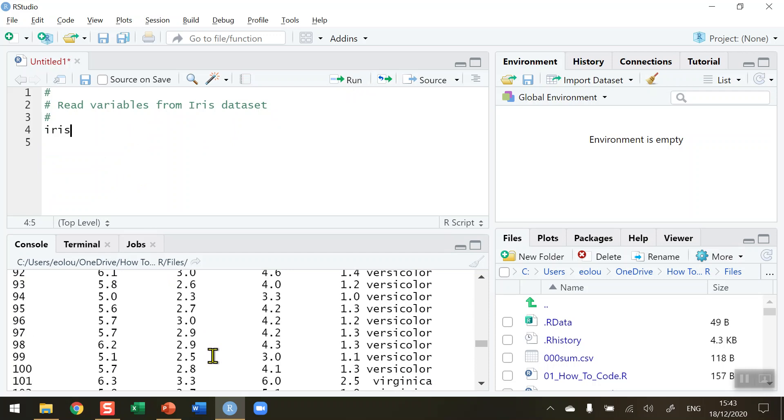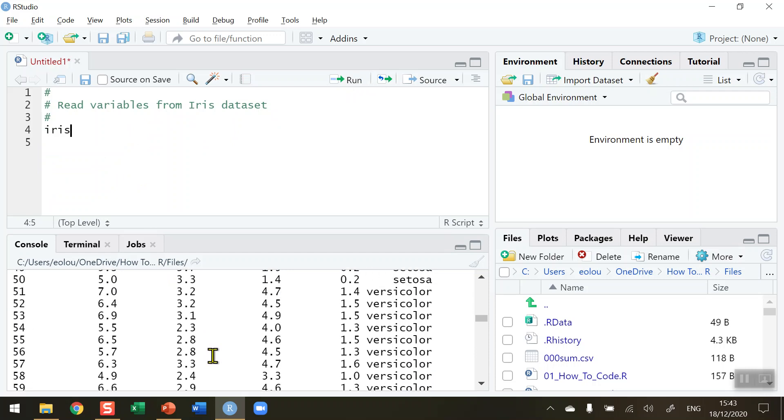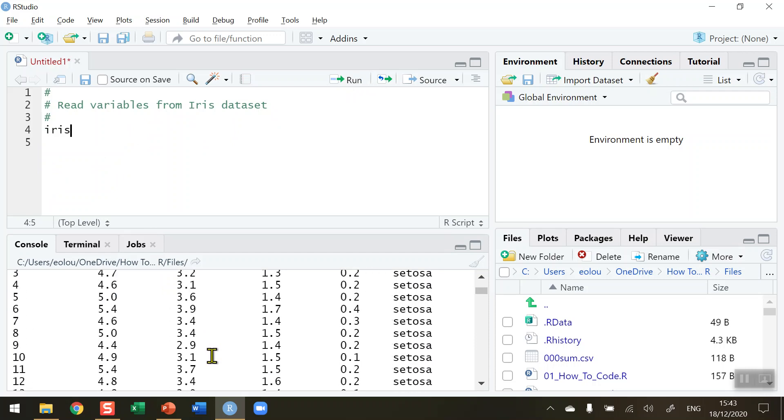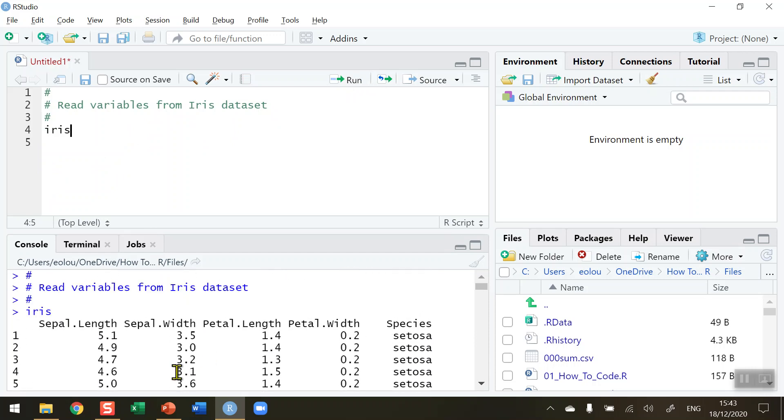So we can see if I scroll up here we have 150 rows in this data set and we have 5 variables in this data set.